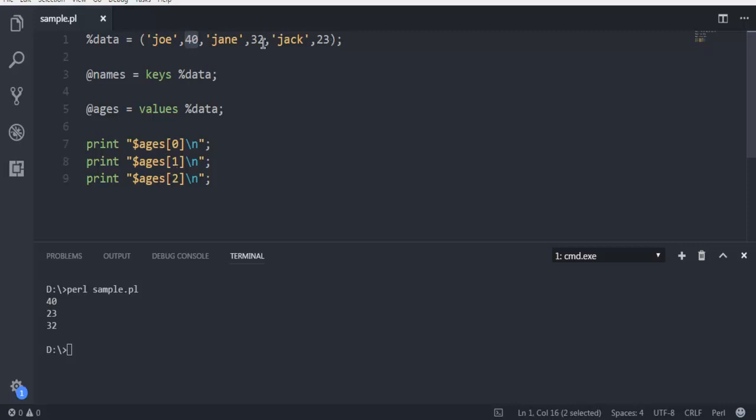and then this goes for 32. So you may not find the correct order in which these are printed out. And why this is so, we will take a look at in another video where we are going to check how the exact hash key-value pair data structure works in Perl.